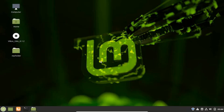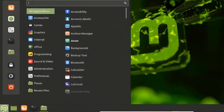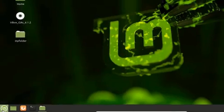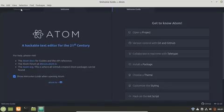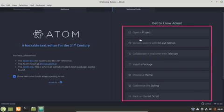Now let's explore the features of the Atom text editor and see how we can use it on Linux Mint. First of all you have to go to your app menu, search for Atom and open it up. This is the welcome screen of Atom text editor. From here you can open a project, work with version control with Git and GitHub, collaborate in real time with Teletype.